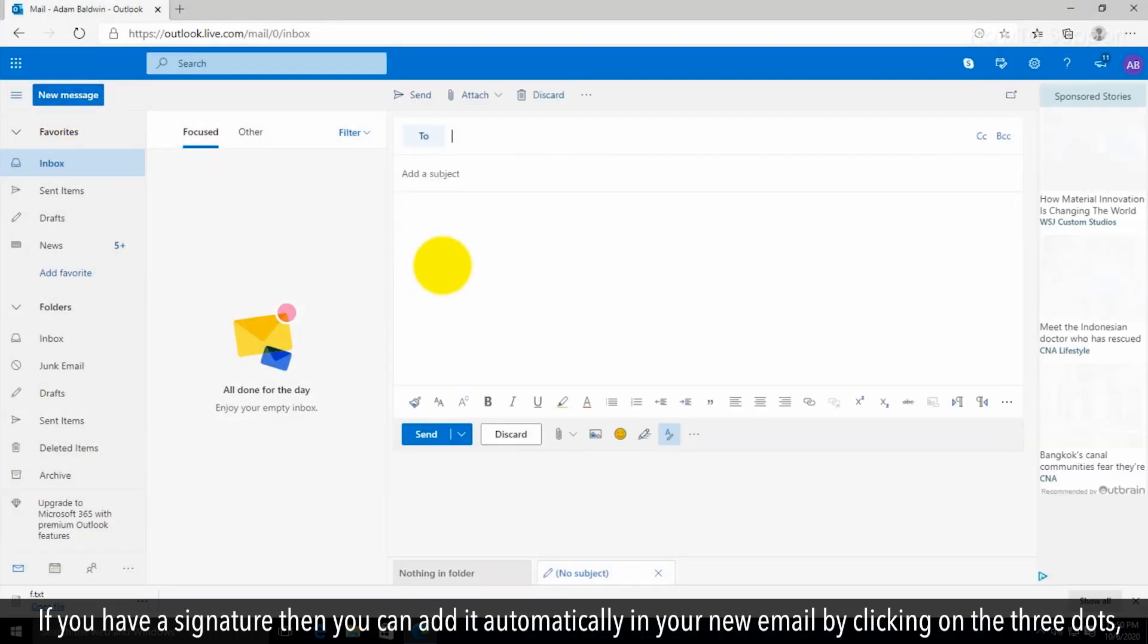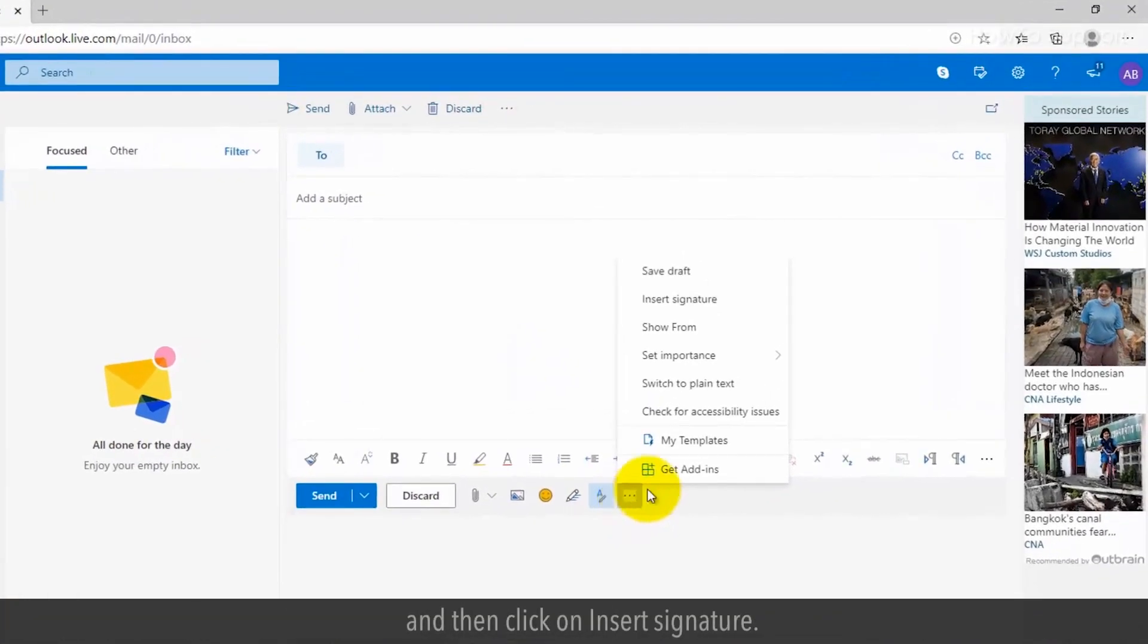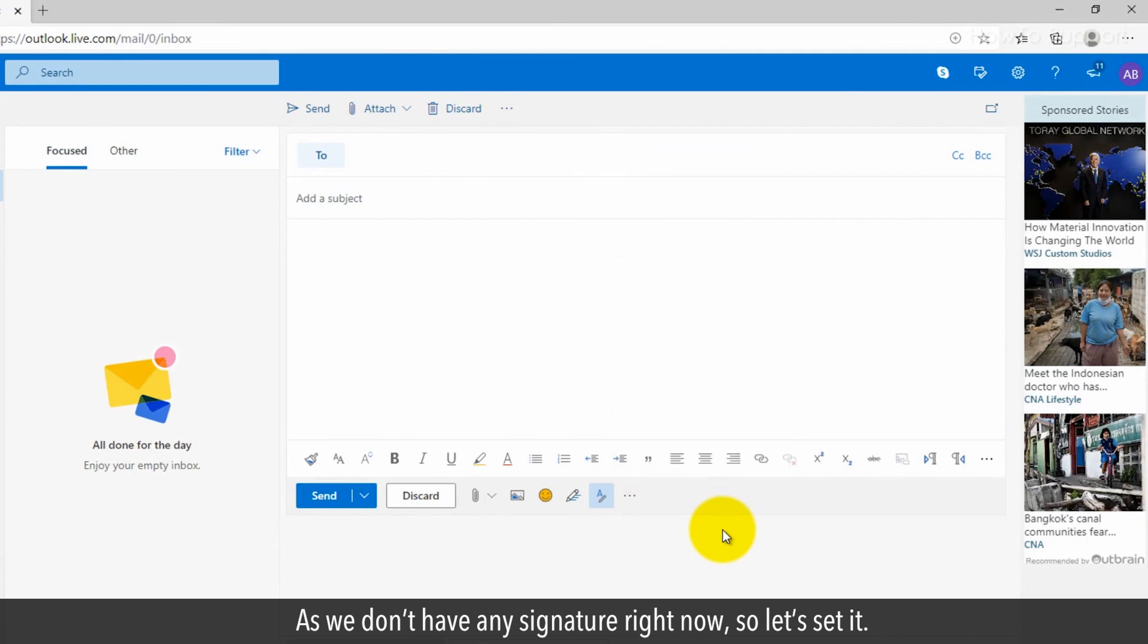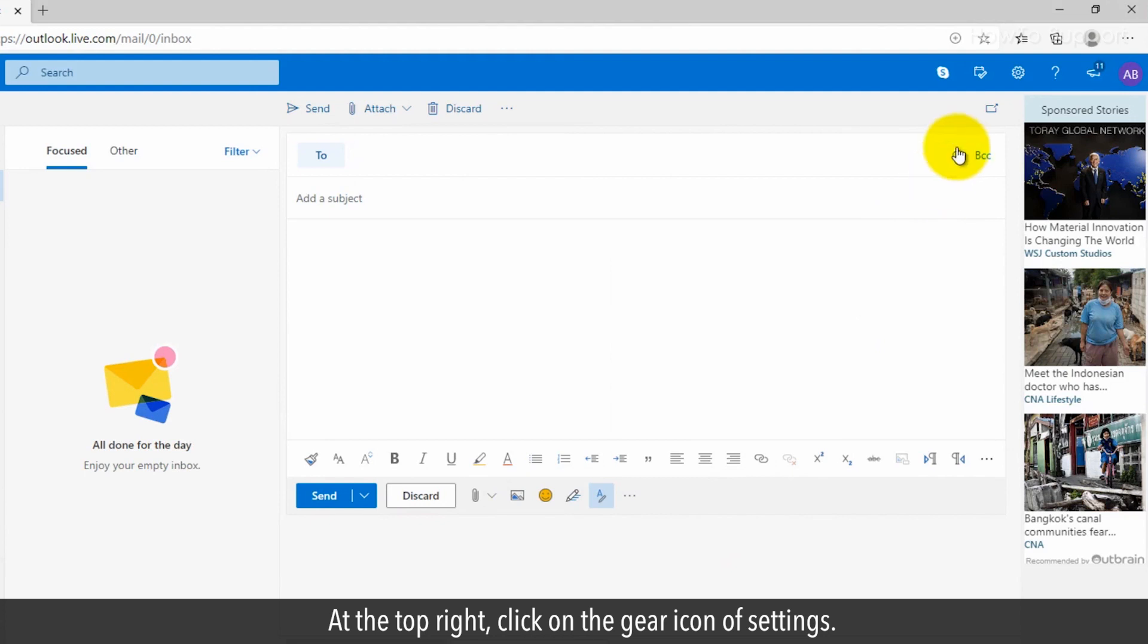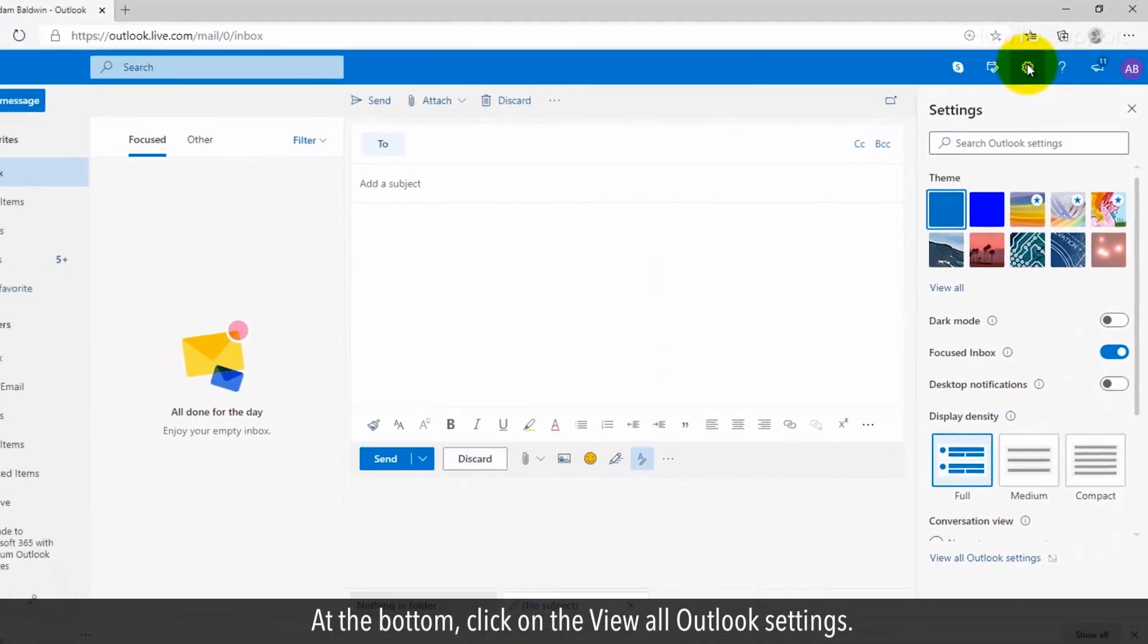You can do this by clicking on the three dots and then click on insert signature. As we don't have any signature right now, let's set it up. At the top right, click on the gear icon for settings.